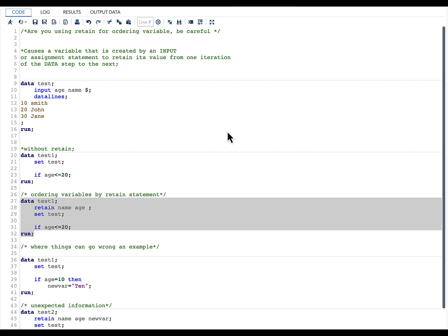I have made a very detailed video on the RETAIN statement—link for the same I will give in the description below. Here, I'm not going to talk about any concepts.